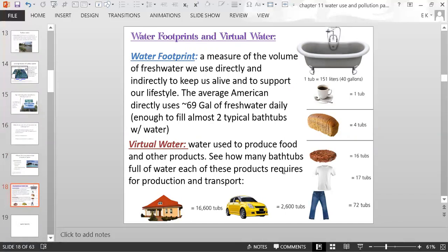Water footprint is a measure of the volume of fresh water we use directly and indirectly to keep us alive and support our lifestyle. The average American directly uses about 69 gallons of fresh water daily — enough to fill almost two bathtubs. Virtual water is water used to produce food and other products. One cup of coffee requires a whole bathtub full of water to produce and transport.